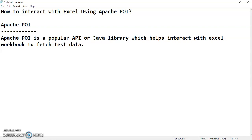Whenever it comes to a data-driven framework, we keep our test data in an external data source file. That external data source file can be anything — it can be a properties file, a text file, an Excel sheet, or a database. So if we consider an Excel sheet as our external data source file to fetch data during runtime, we need Apache POI.